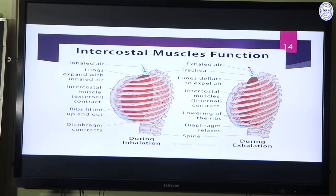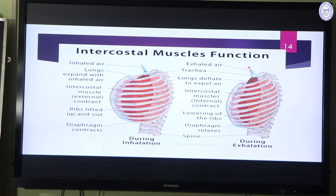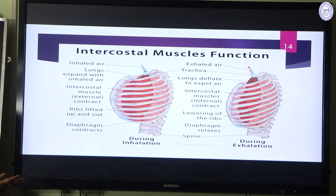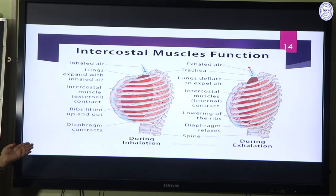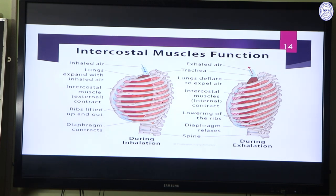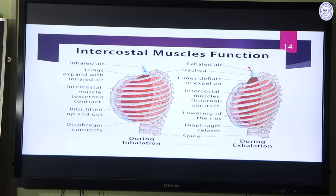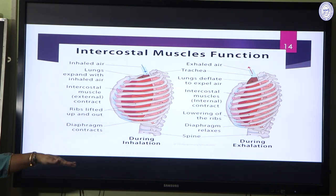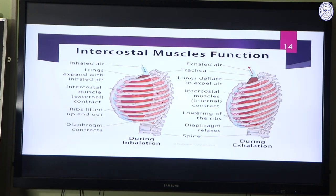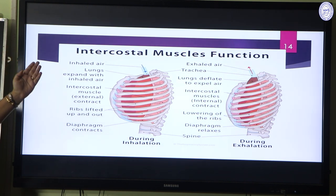During inhalation, the external intercostal muscles contract and pull the ribs outward; the sternum moves outward, giving space for the lungs. Lung volume increases; ribs are lifted up and outward. Simultaneously the diaphragm contracts, so the lungs expand with inhaled air. During exhalation, the internal intercostal muscles contract, the external intercostal muscles relax, and the diaphragm relaxes back to normal position. Lung volume decreases, pressure builds, and air is exhaled out.